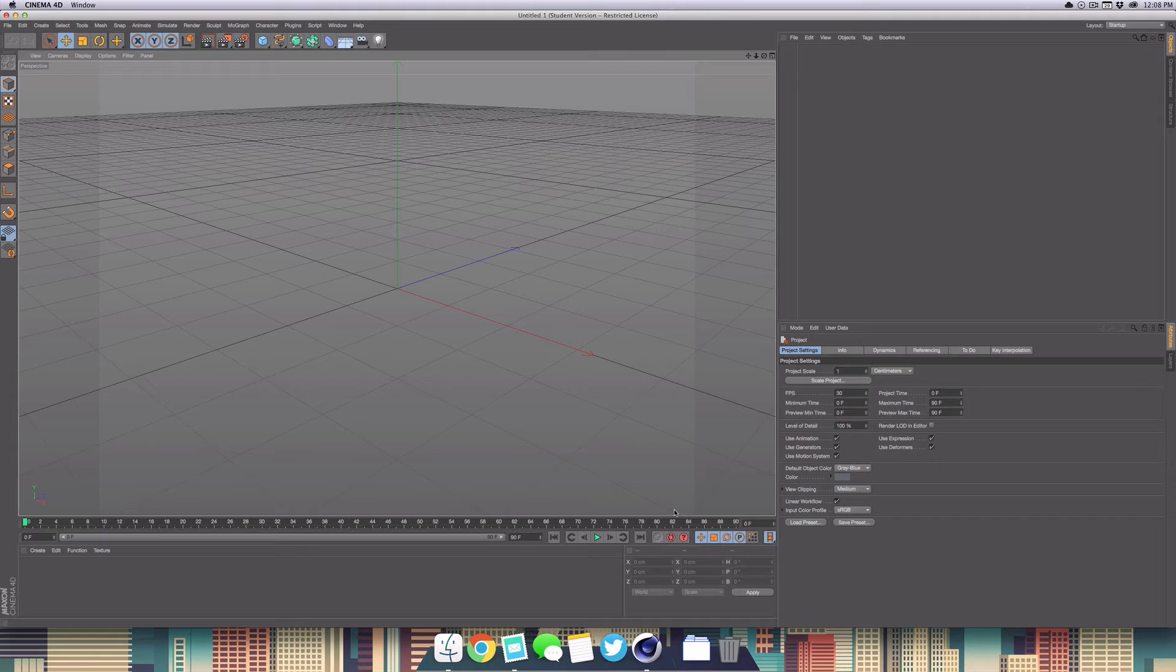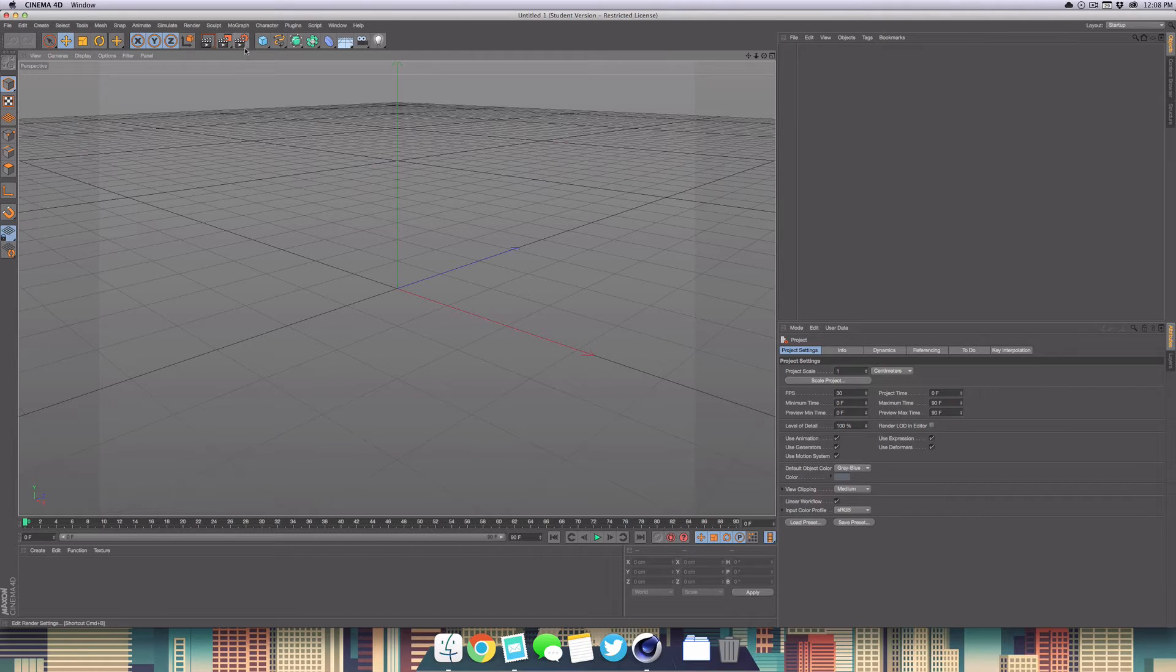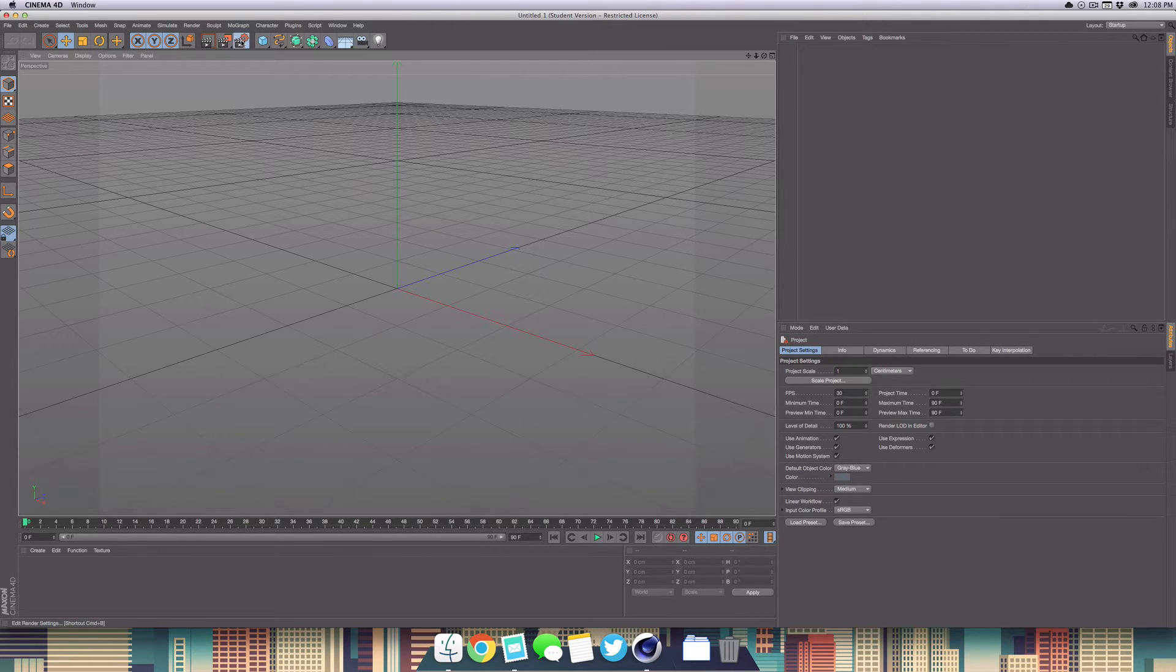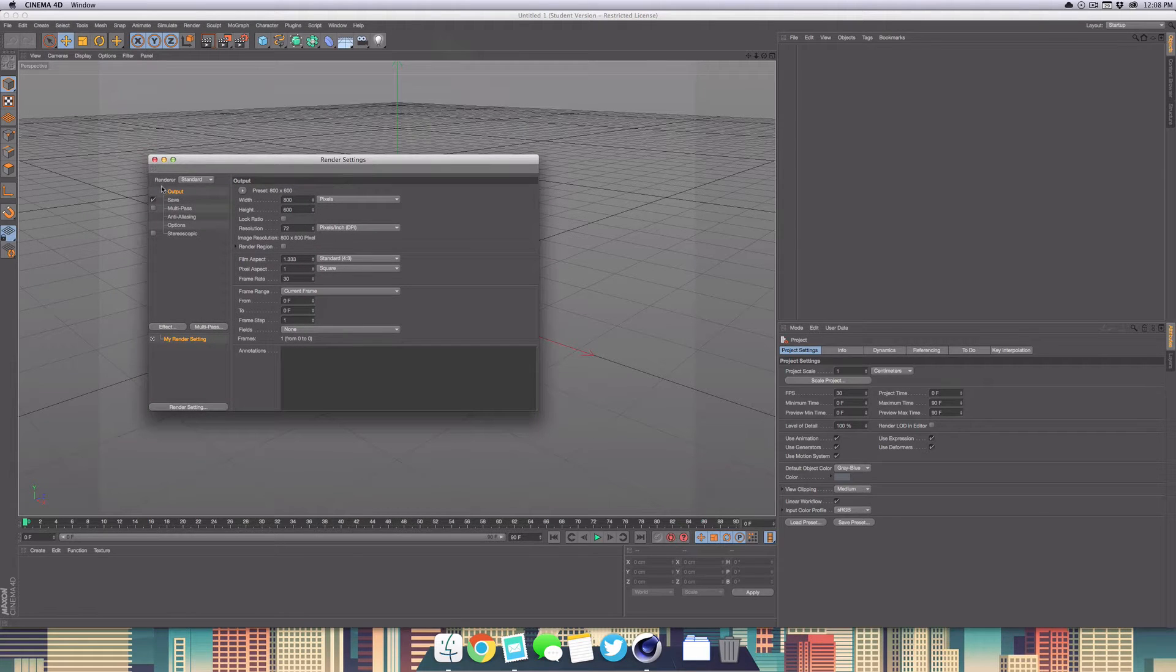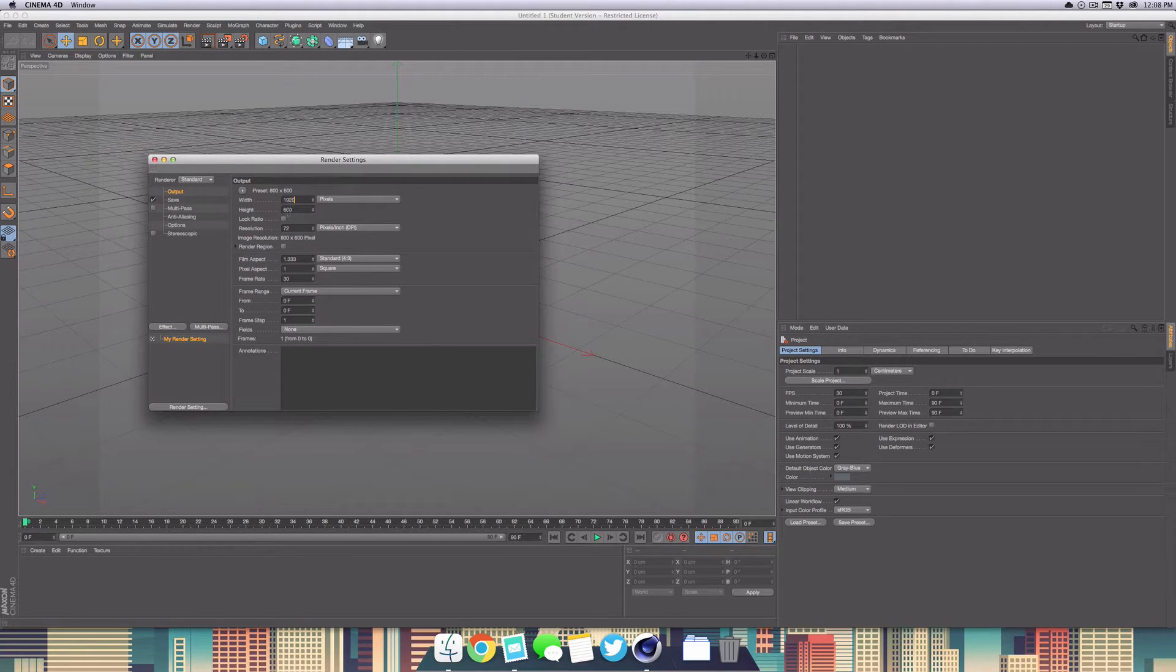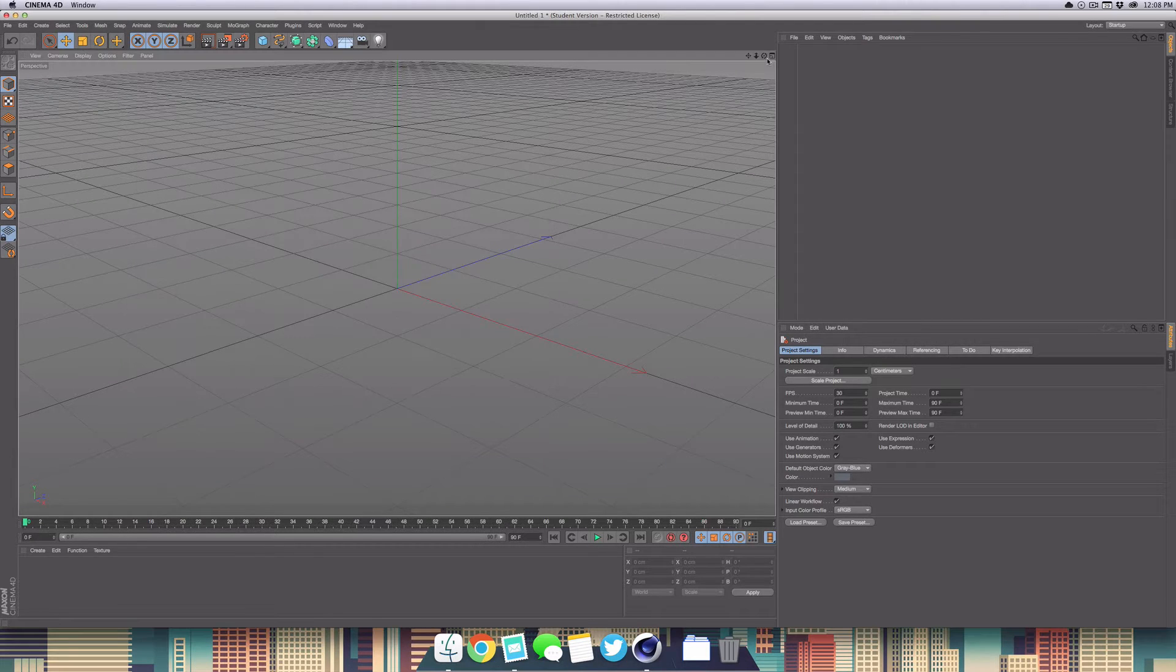So let's jump right into it. We're going to launch Cinema 4D, which will create a new document for us. First off, we want to change the resolution. Head up into your render settings, make sure you're on the output tab, and change it to 1920 by 1080 or whatever resolution you would like.